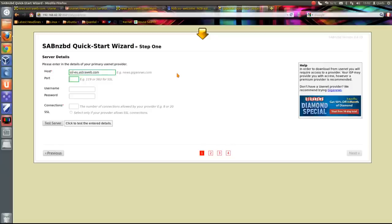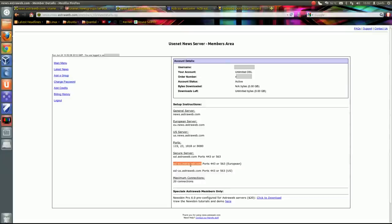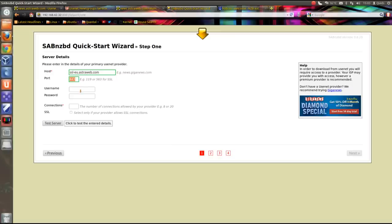Port is 443. You can read that there. Port 443. Username, pop in your username details.